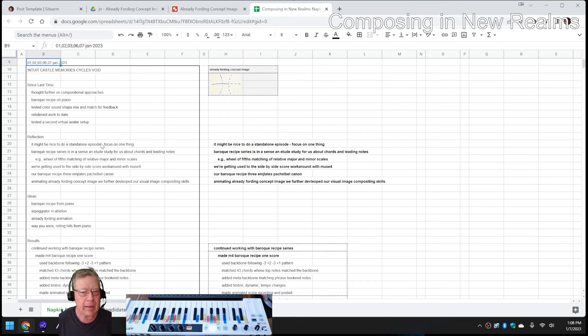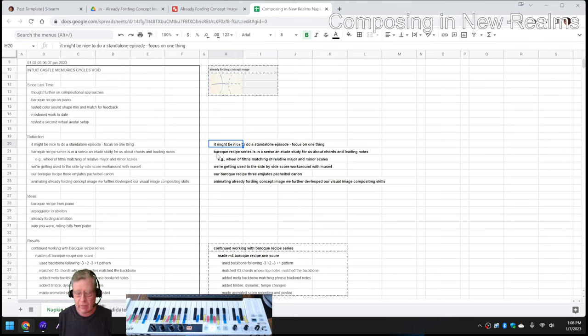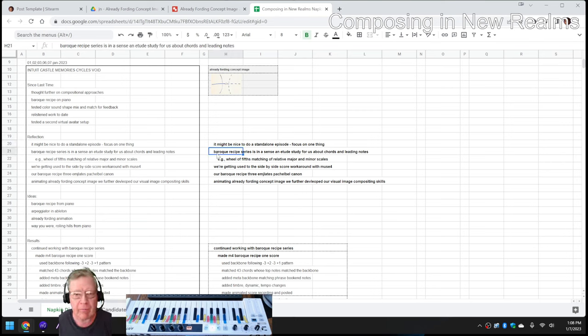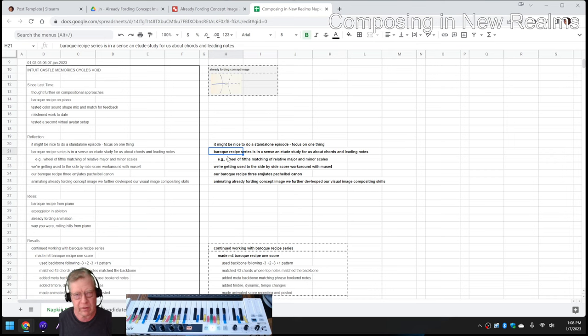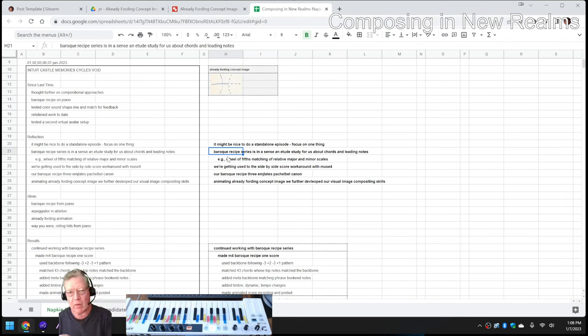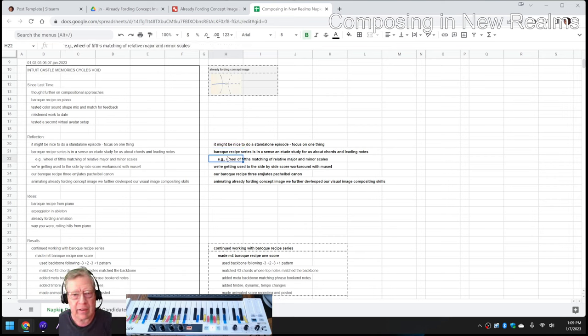In this episode, we re-entered by reflecting it might be nice to do a standalone episode, a standalone piece. And the Baroque Recipe Series, which is what we alluded to a minute ago from Music Theory for Guitar, go down a three, come up a one, down a three, up a one, is kind of an étude or school study about chords and leading notes.